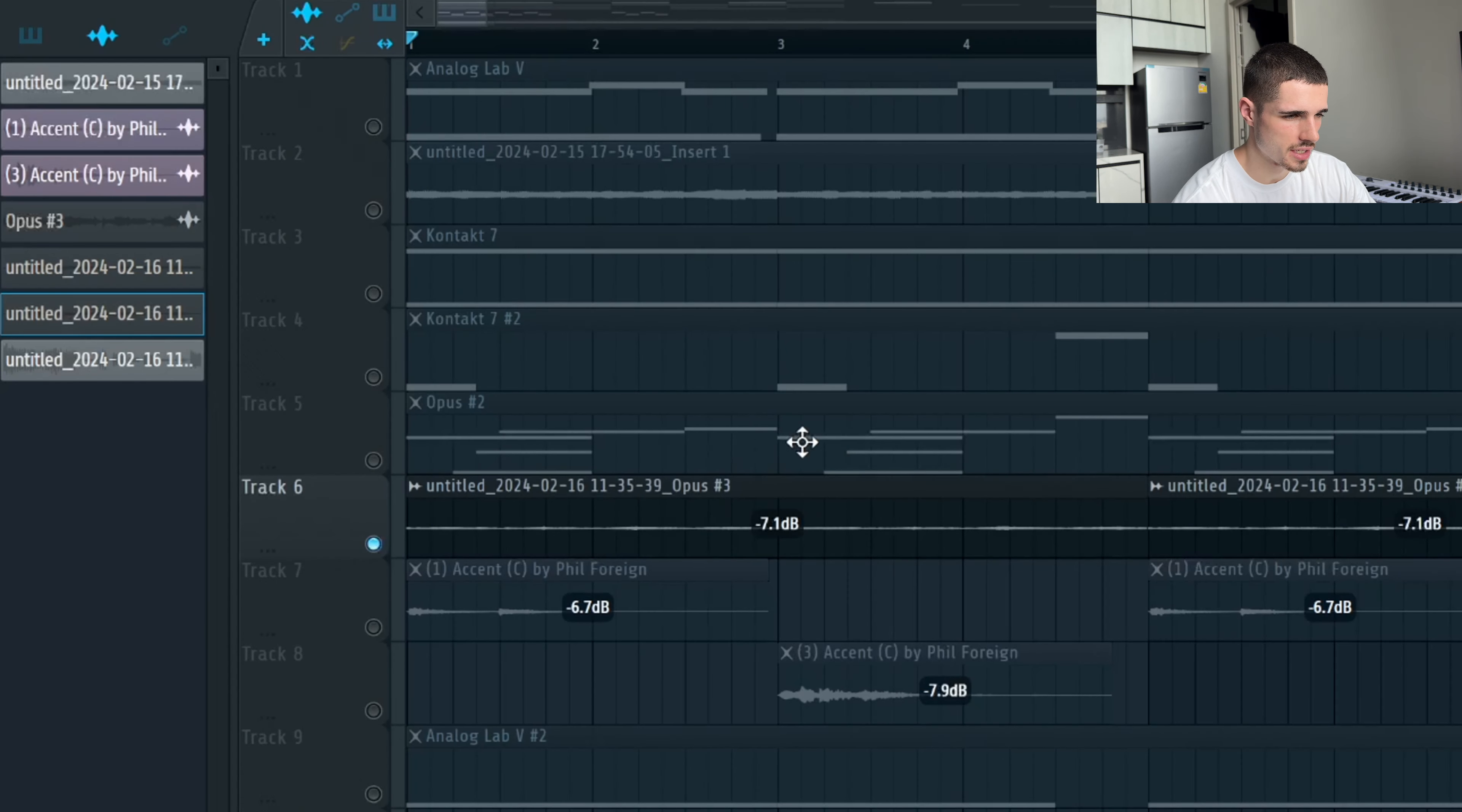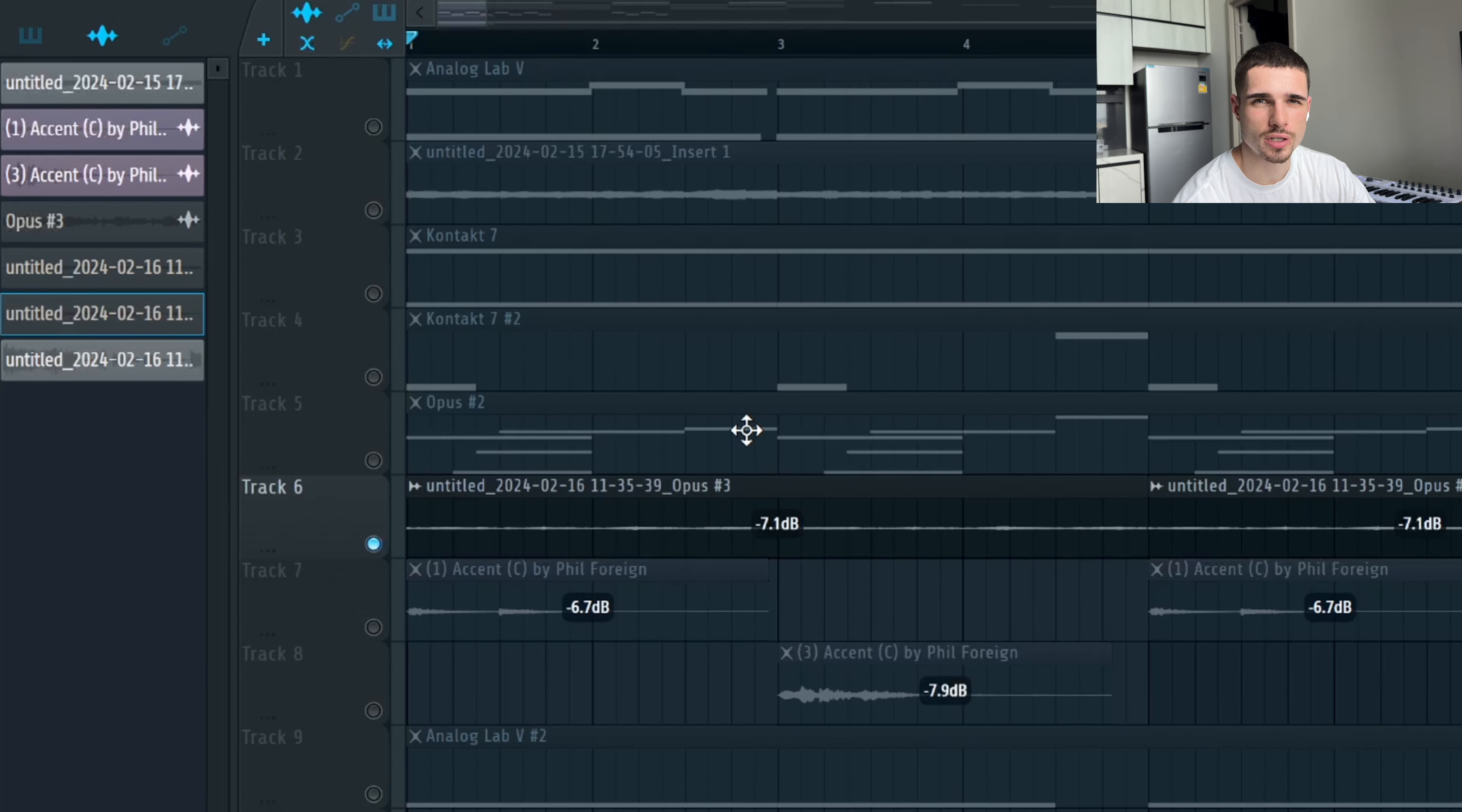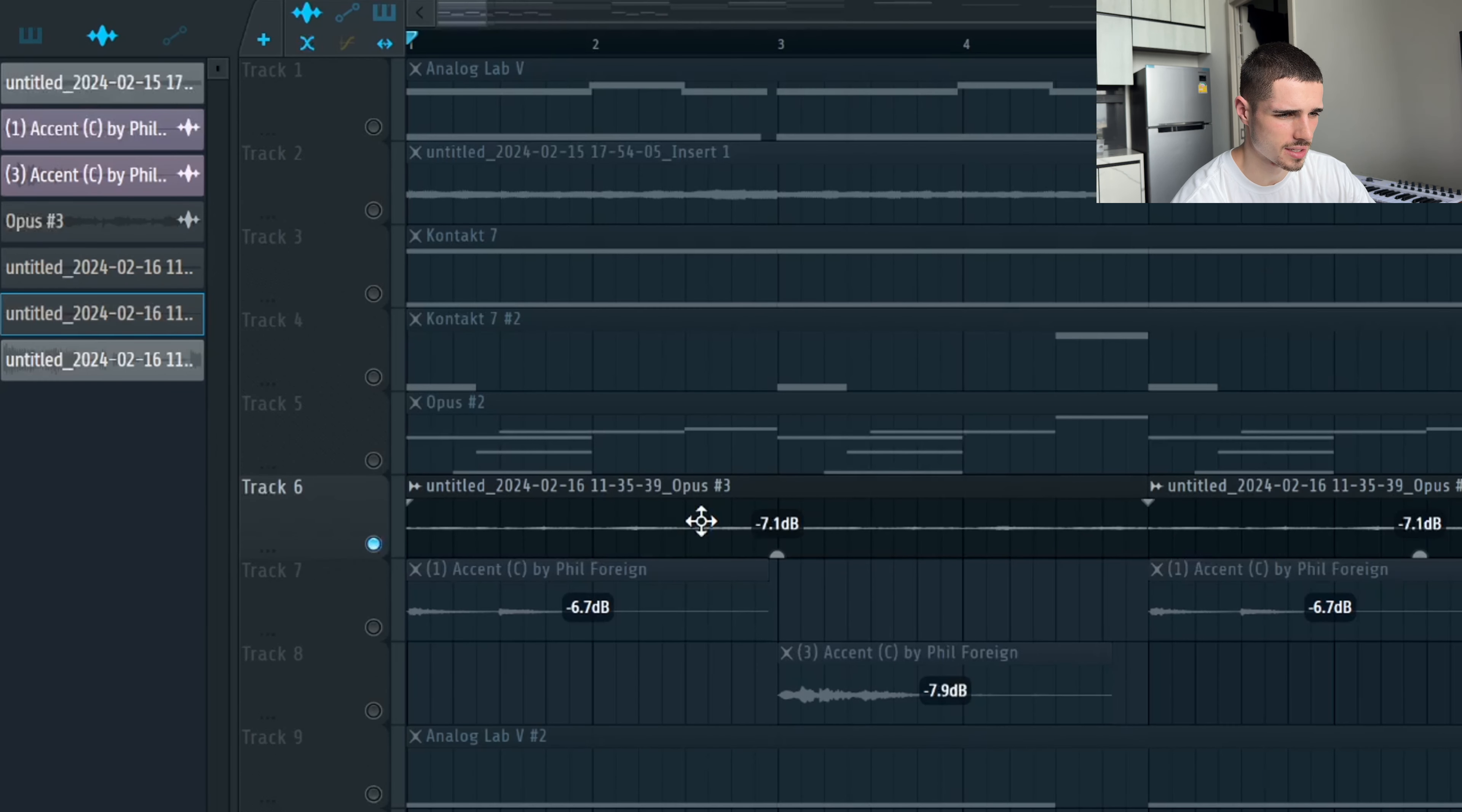Then I took the exact same guitar pattern. I added some heavy processing through Portal on there. I don't have the presets open now. But that's another trick I like to do is just have the one melody playing. Then heavily process it with Portal. Then just have it either play in the same octave range or pitch it up. So that's what that sounds like alone.